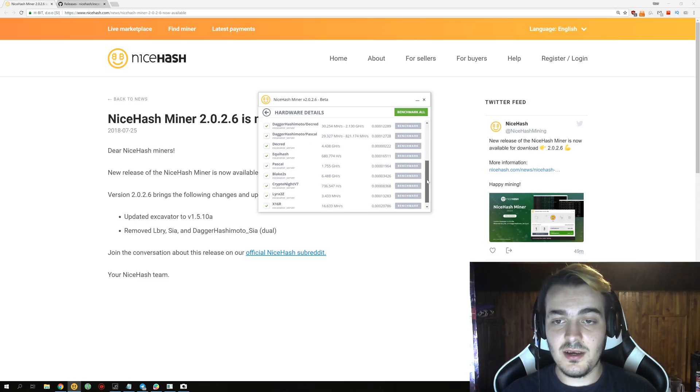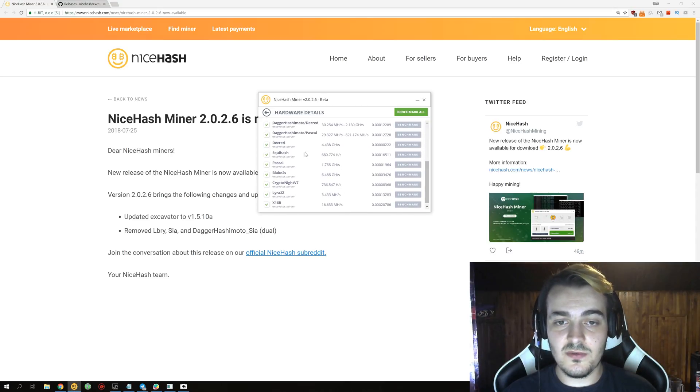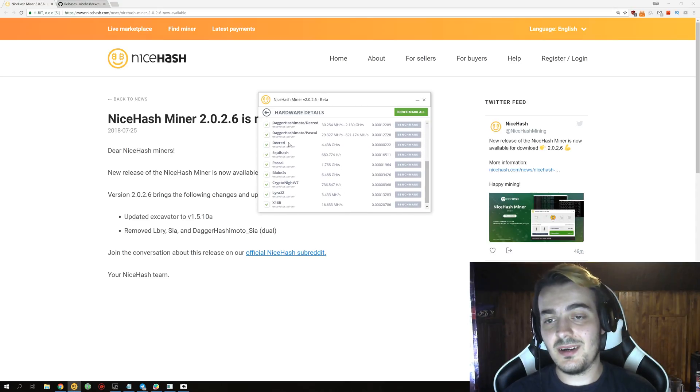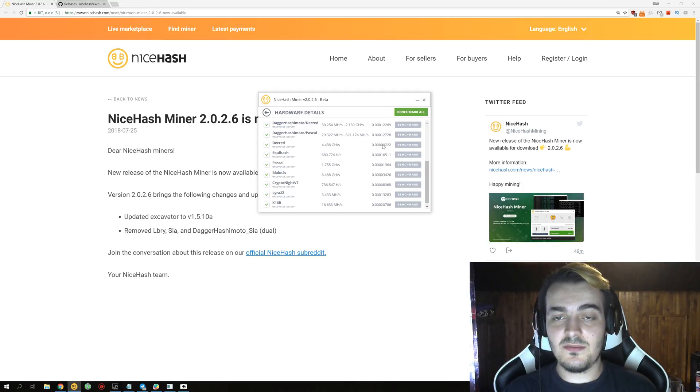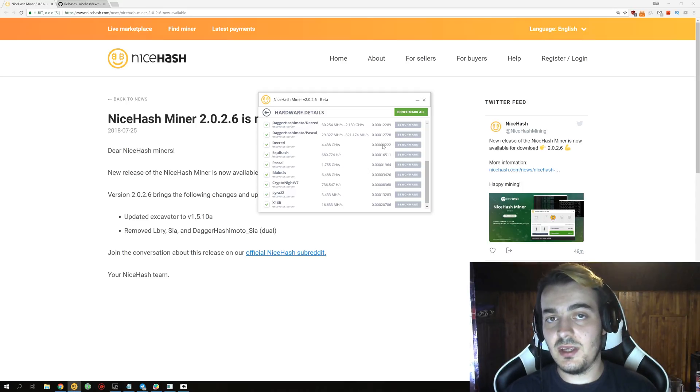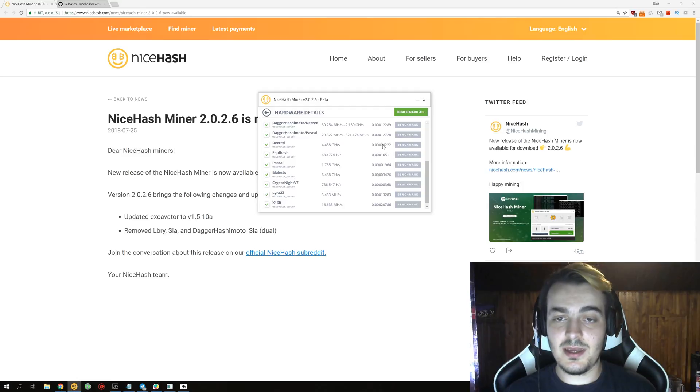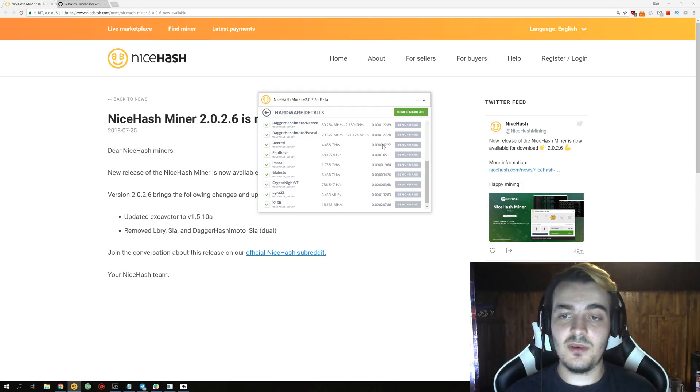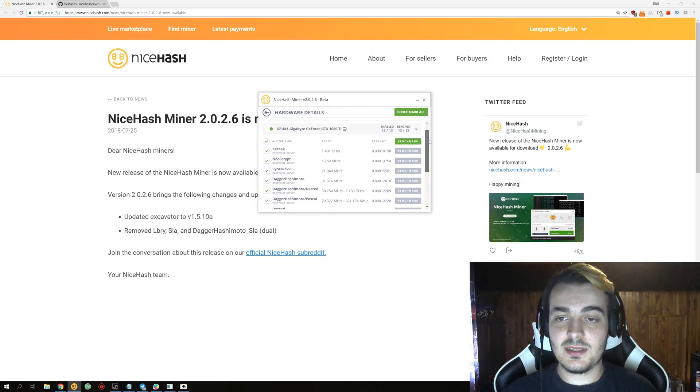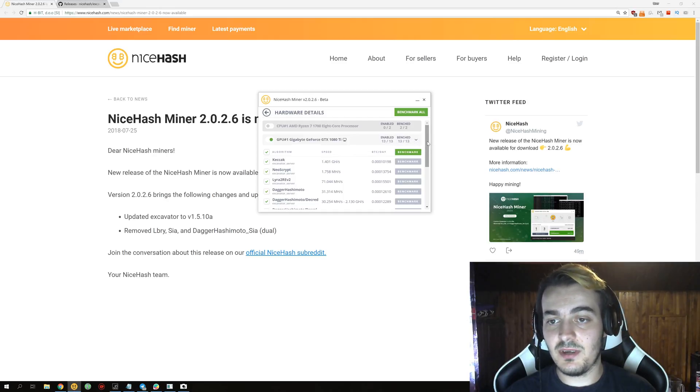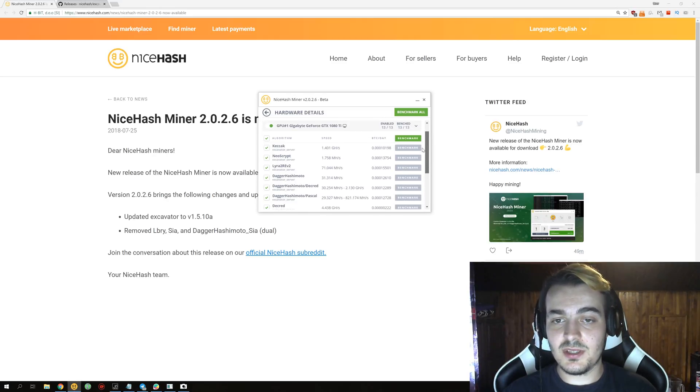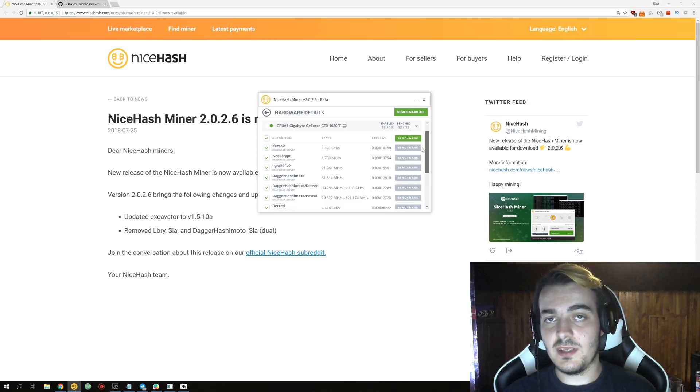The next thing I think they should remove is Decred because you only get 222 satoshis per day. It is full of ASIC miners that do Decred mining and there is really no need for them to have this because it just takes longer to benchmark 13 algorithms instead of 12. Just remove everything that is not profitable.